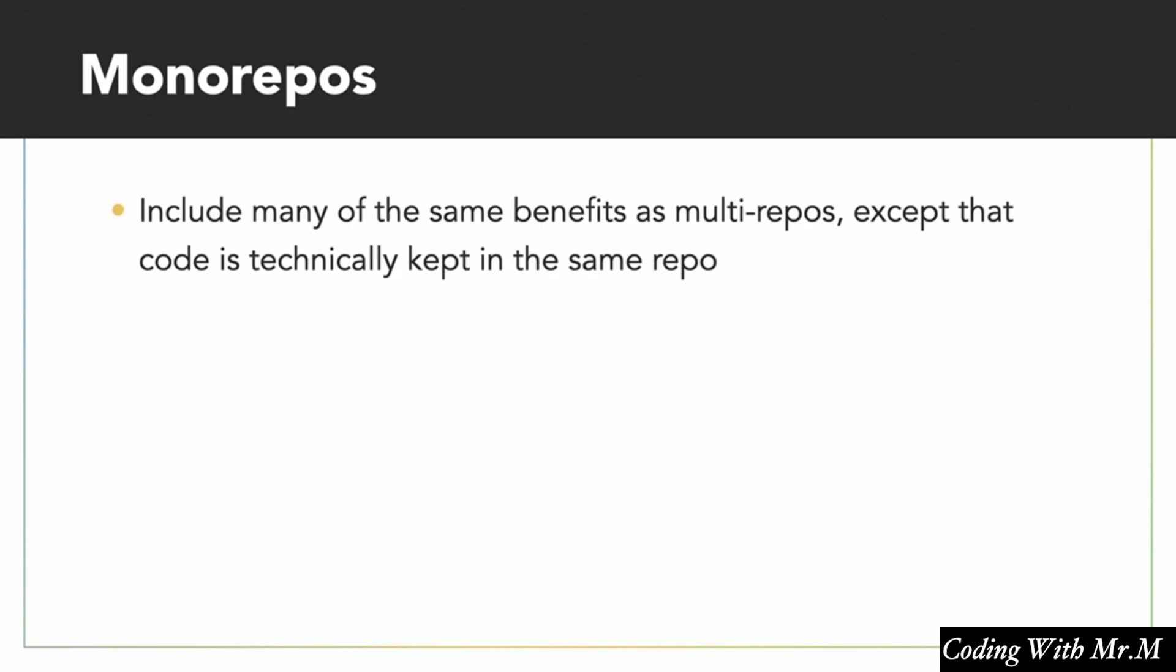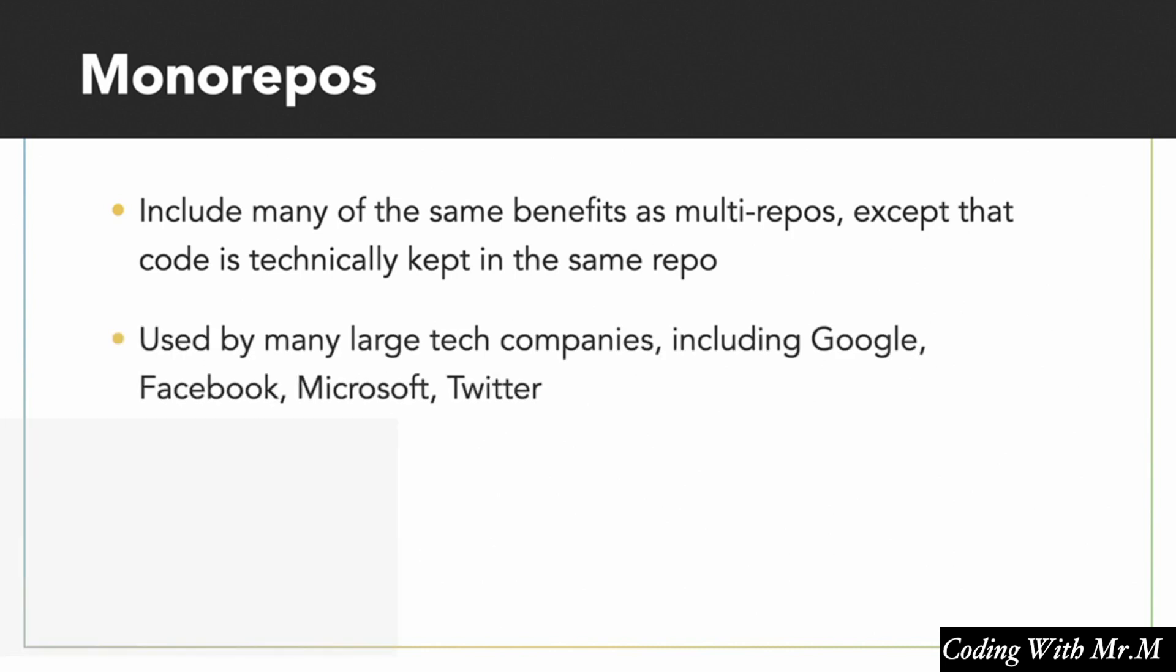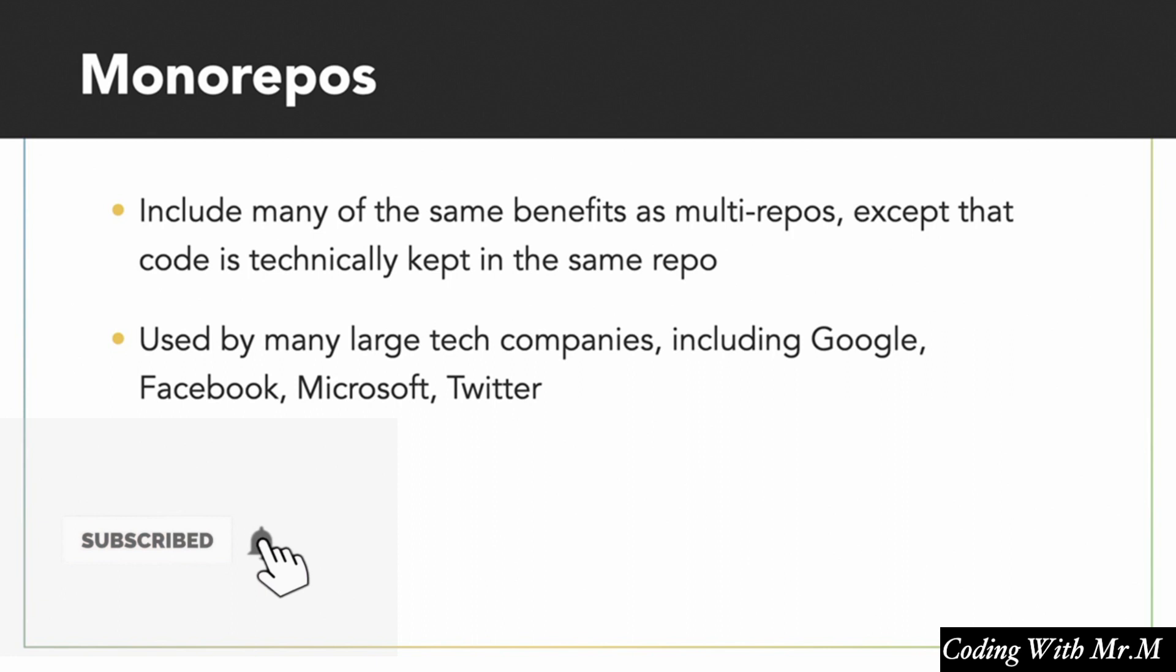So let's talk about monorepos next. Monorepos, as I mentioned before, include many of the benefits from both of the extremes, monoliths and multirepos. Now, a key thing to know about monorepos, too, is that they're used by many large tech companies, including Google, Facebook, Microsoft, Twitter, and many others. So it's pretty clear that monorepos have some pretty nice benefits.